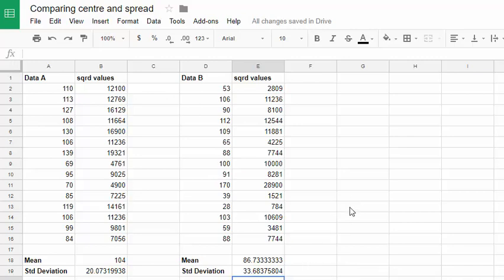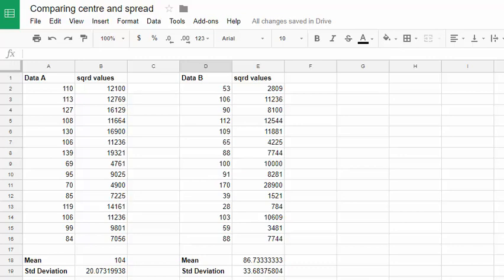So just having a quick look to form our comparison. We can see that the mean of set A is, well it's bigger than the mean of set B. So data set A looks to be higher or greater than set B. The standard deviation is reversed though. Data set B has the bigger standard deviation. So the spread of that data is wider than data set A. So let's jump back and form that into a sentence response now.